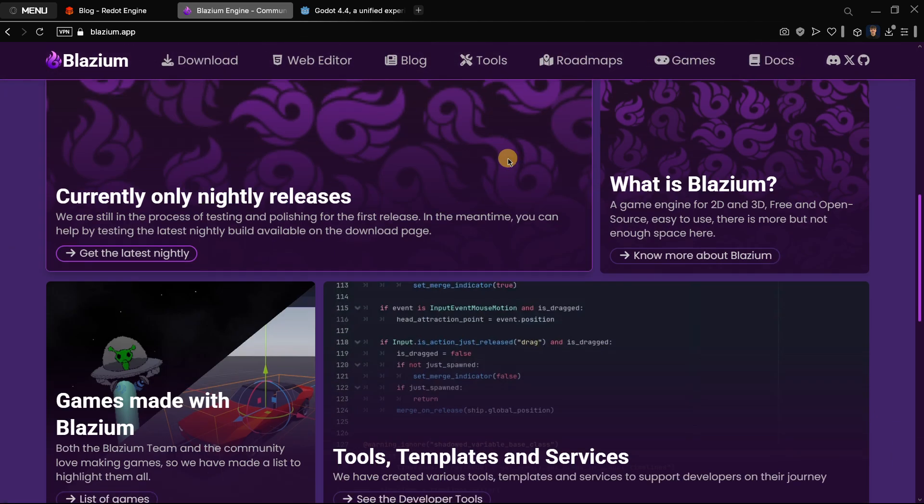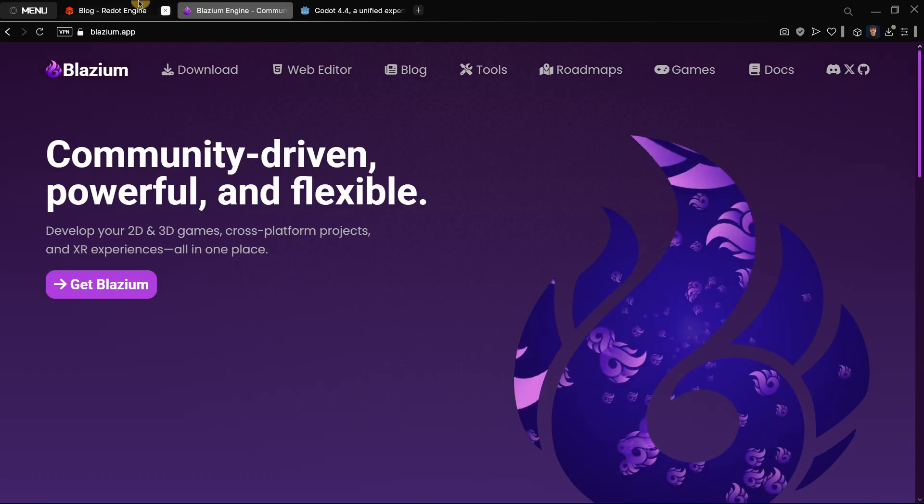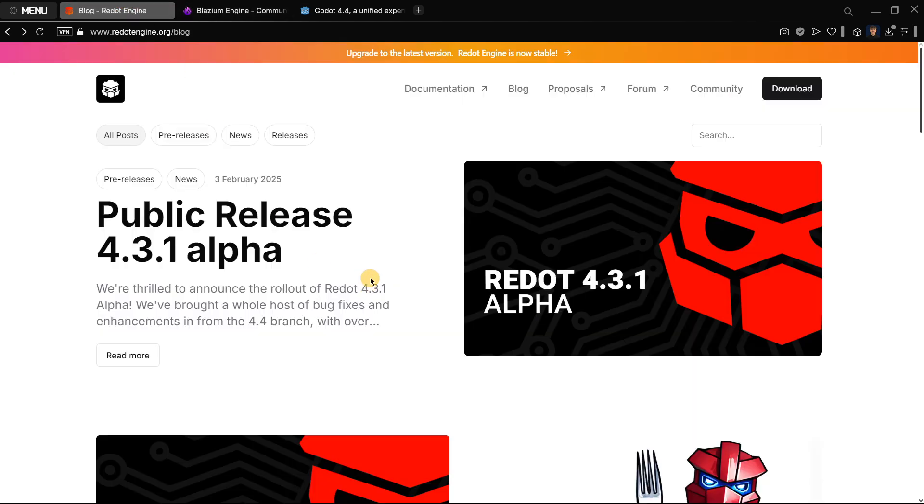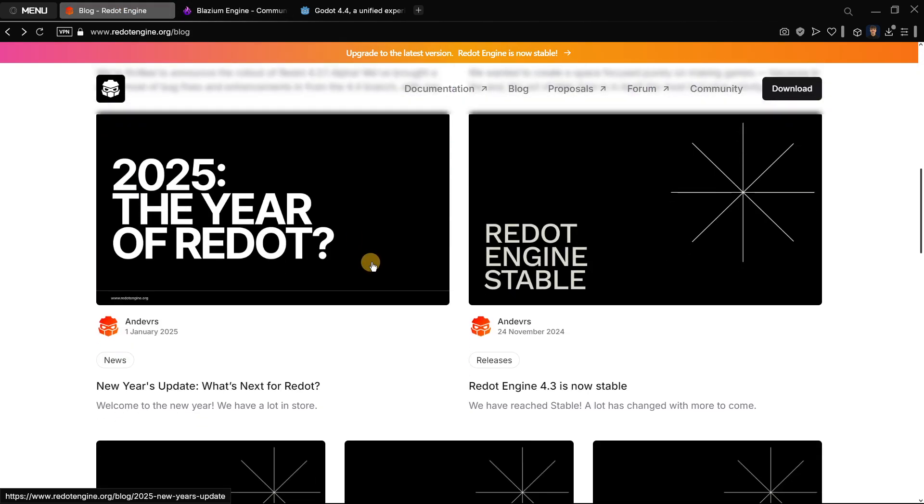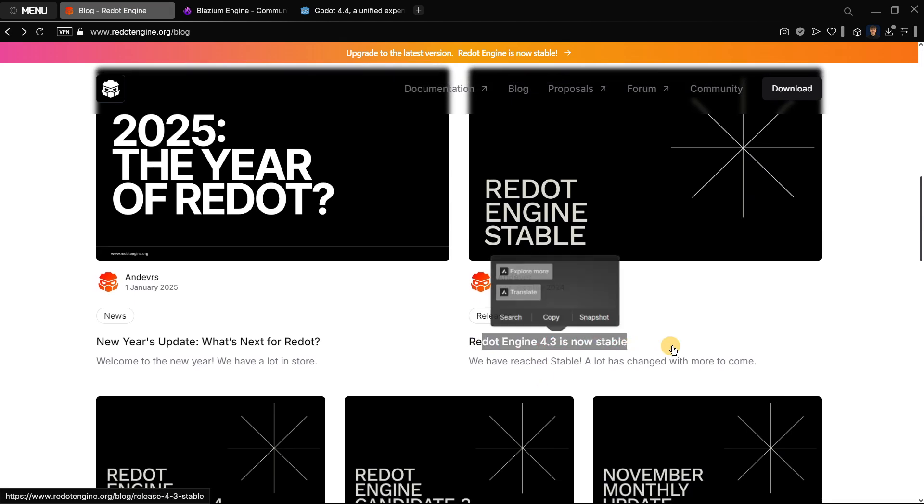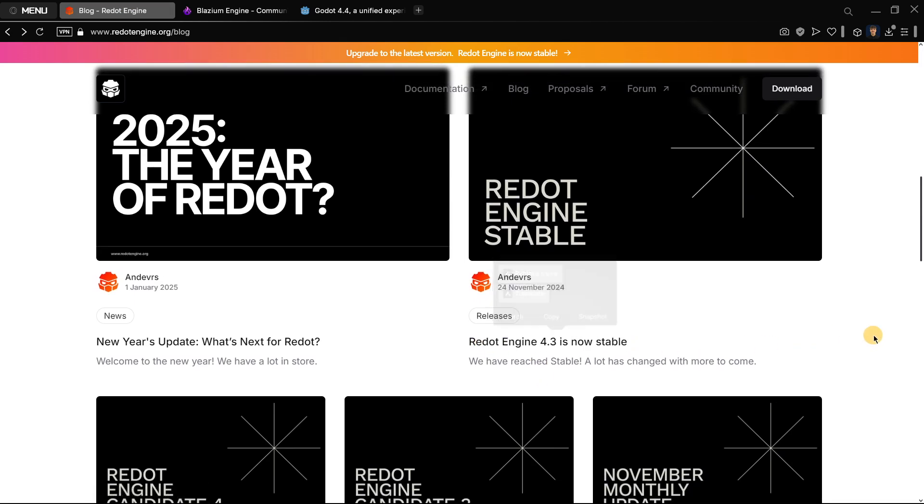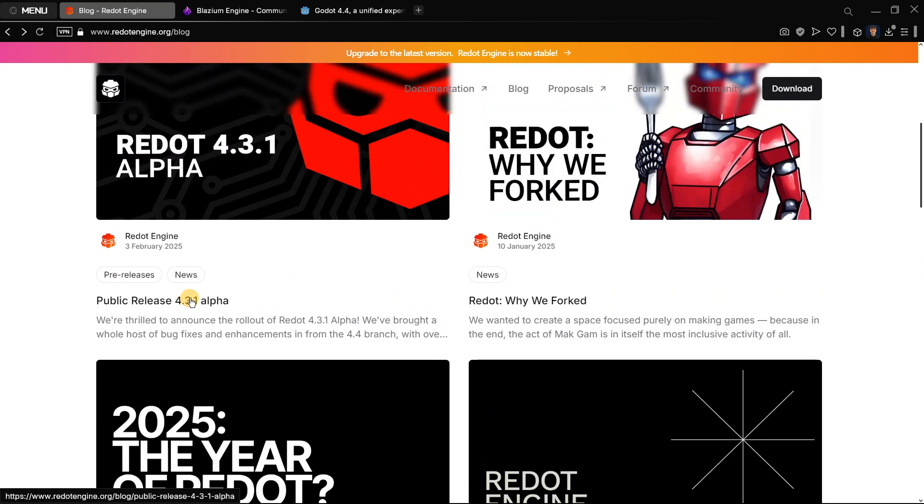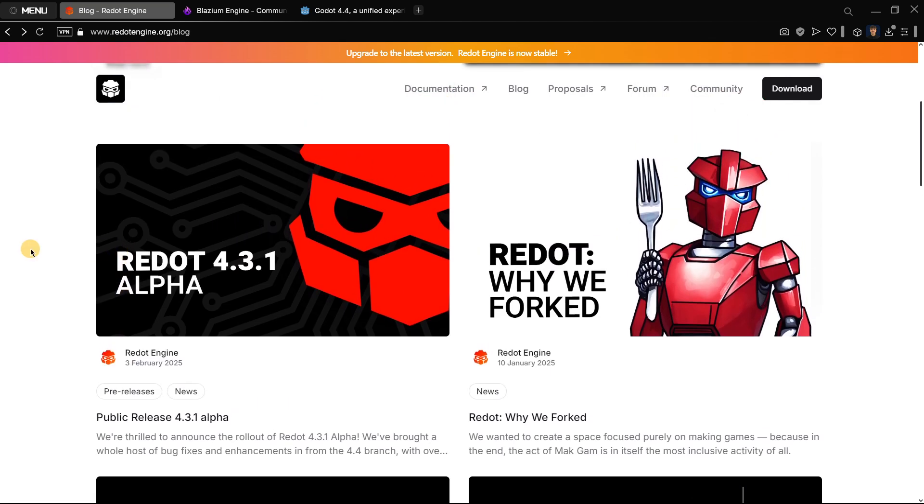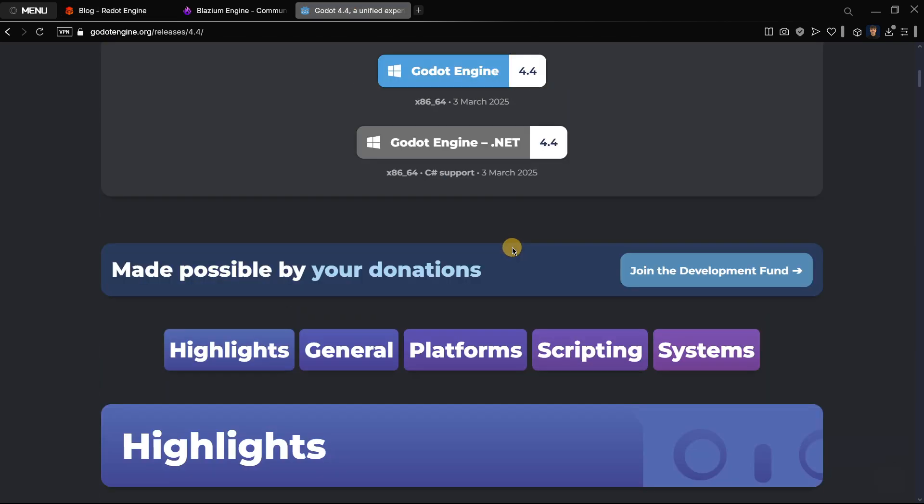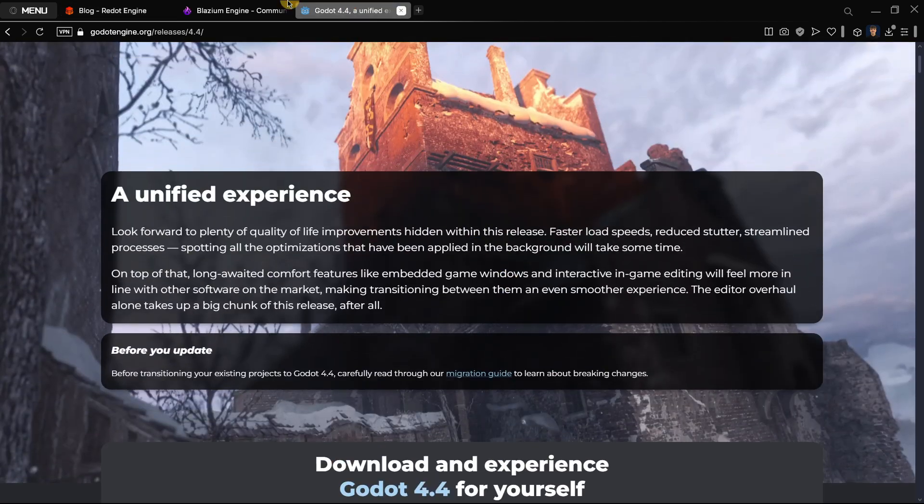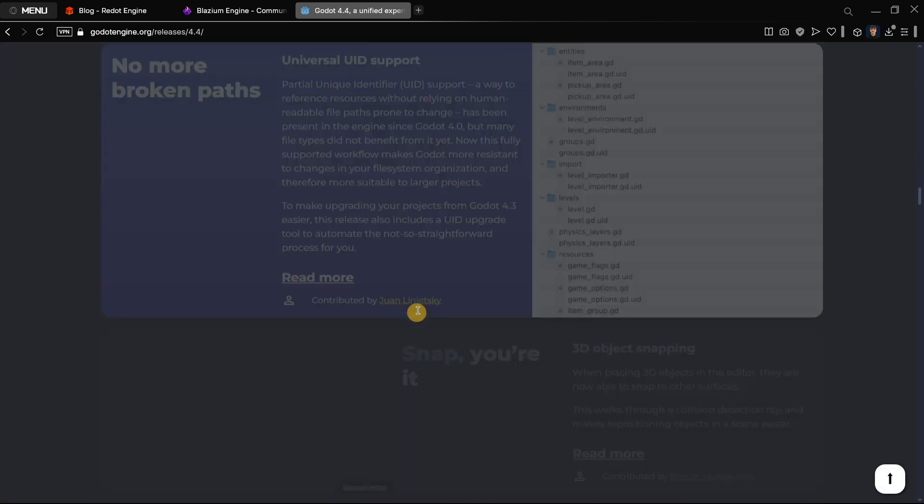In Redot at least we did have the official version Redot Engine 4.3, and they are even in 4.3.1 alpha which was released about one month ago. So they are probably still working on releasing more versions, but neither of them is in 4.4. So if you try to use them right now, you won't be able to access any of the amazing new features introduced in Godot 4.4.